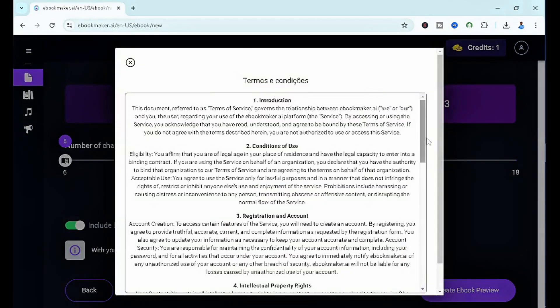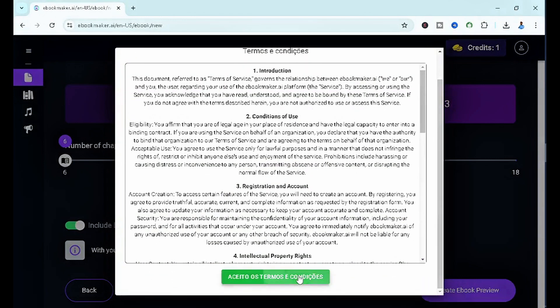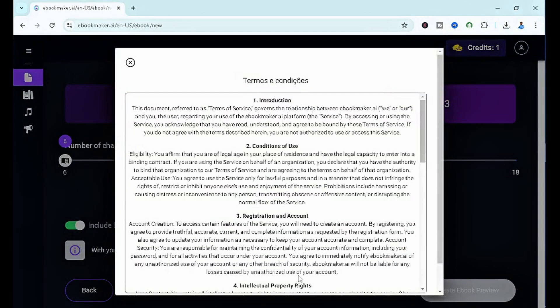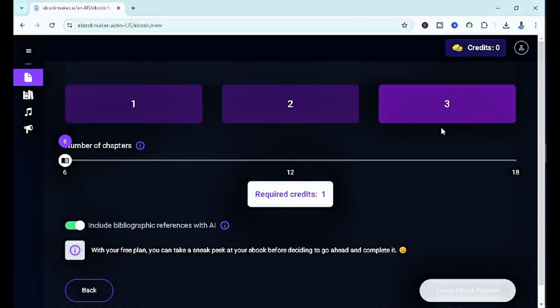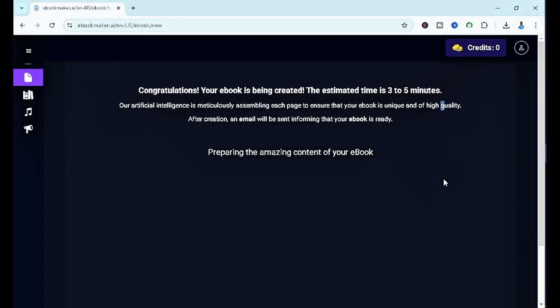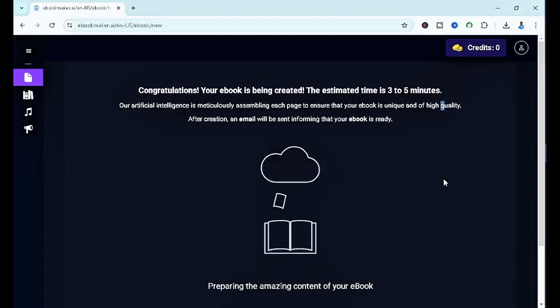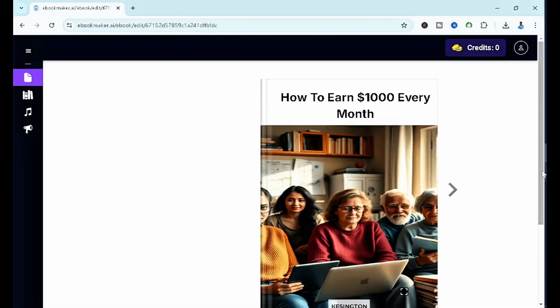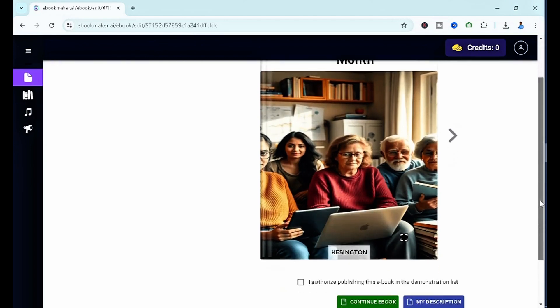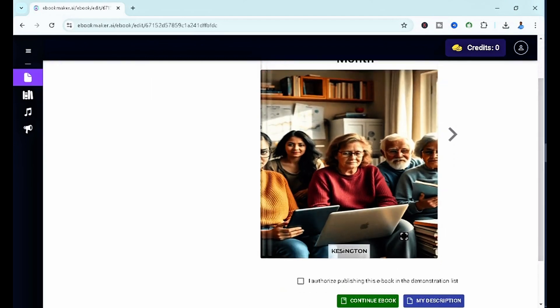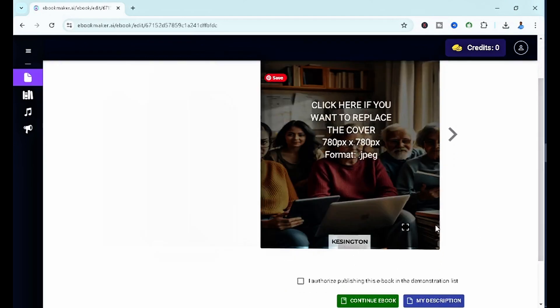You want to come down here to accept the terms and conditions, and all you have to do is sit back and wait for the preview magic. As you guys can see, how to earn one thousand dollars every single month, and you can see the author's name here.